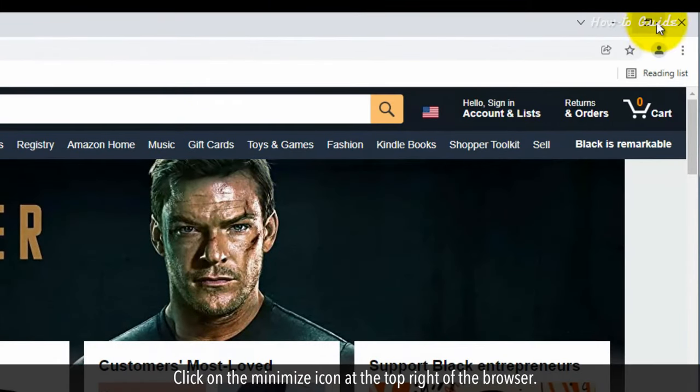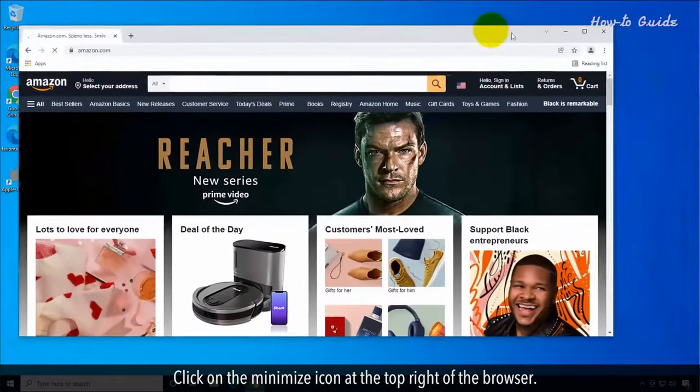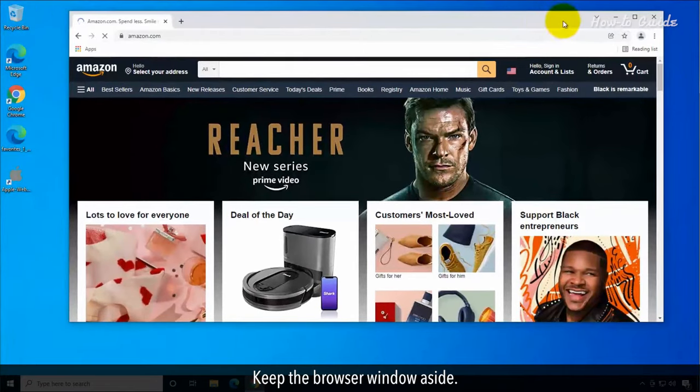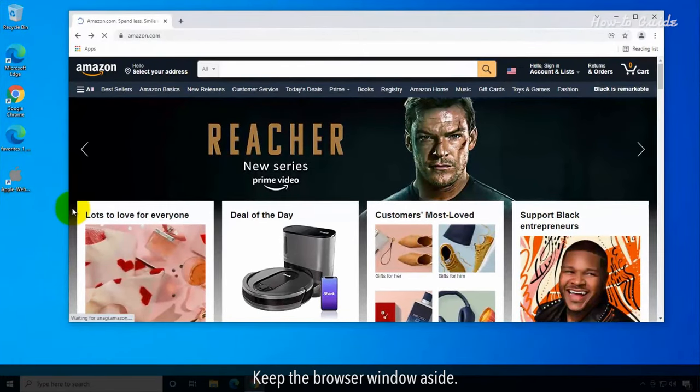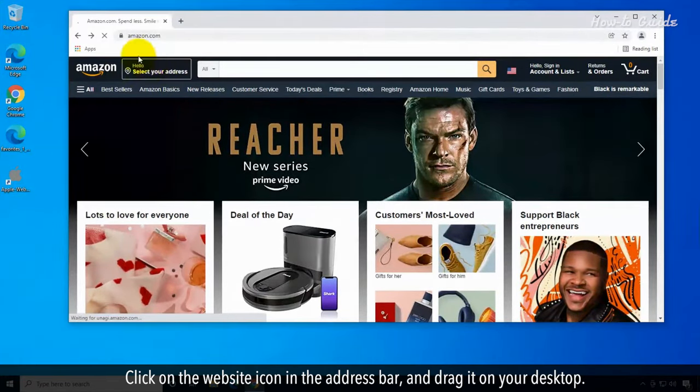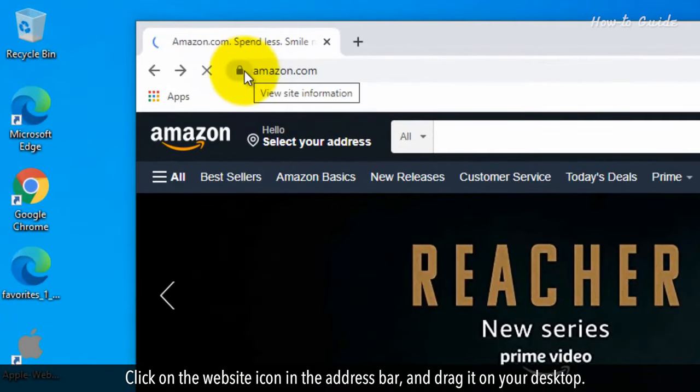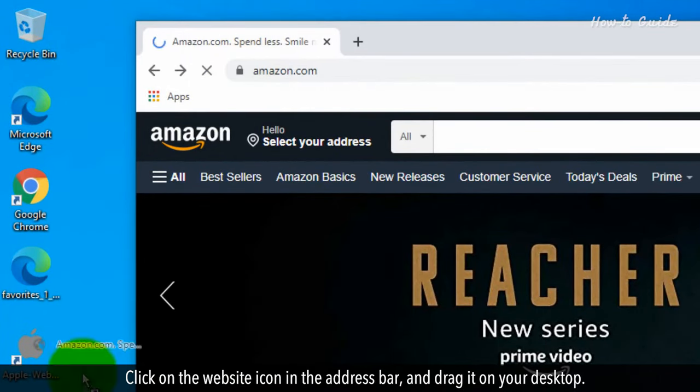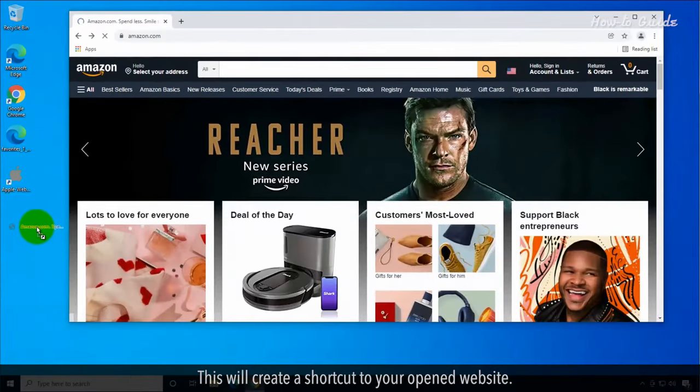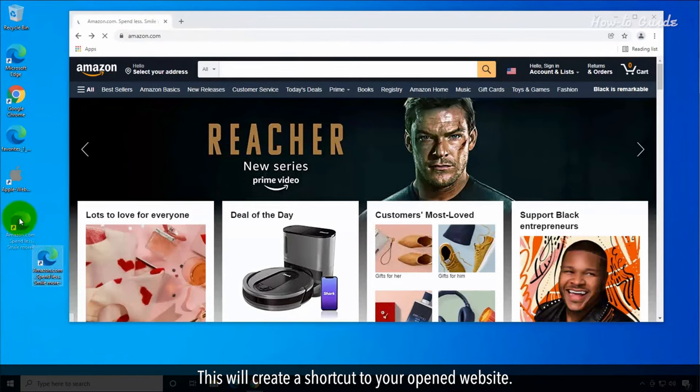Click on the Minimize icon at the top right of the browser. Keep the browser window aside. Click on the website icon in the address bar and drag it to your desktop. This will create a shortcut to your opened website.